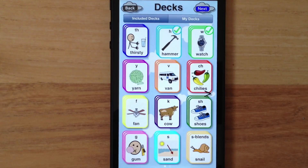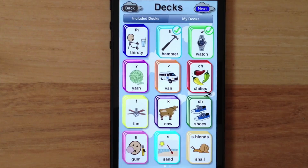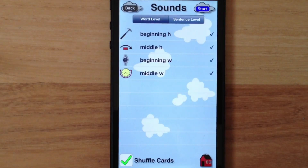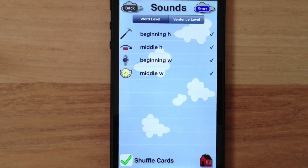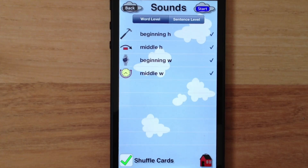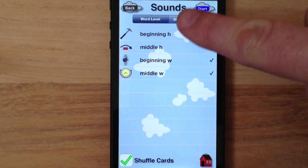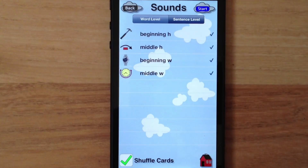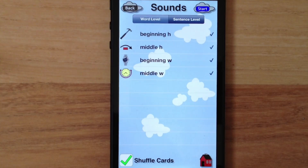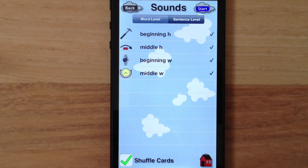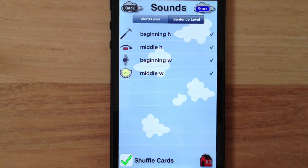Now that we have a couple decks selected, let's tap Next. I'll direct your attention to the top of the sound screen. There's an option for the sentence level. Although the sentence level previously existed, this now allows students to view the sentence first for each card.